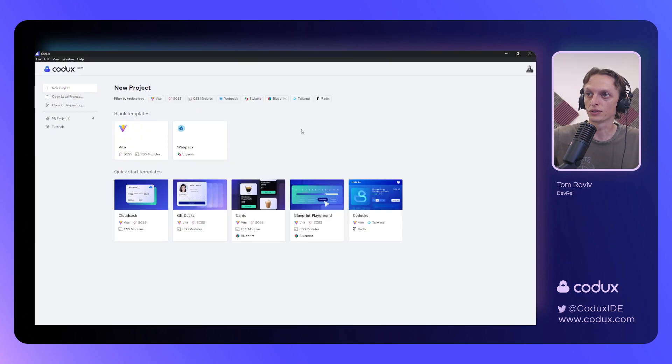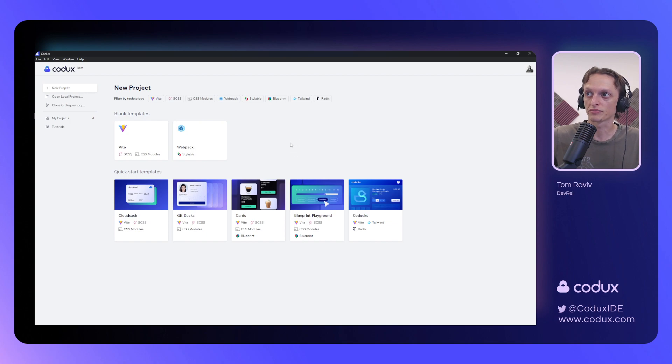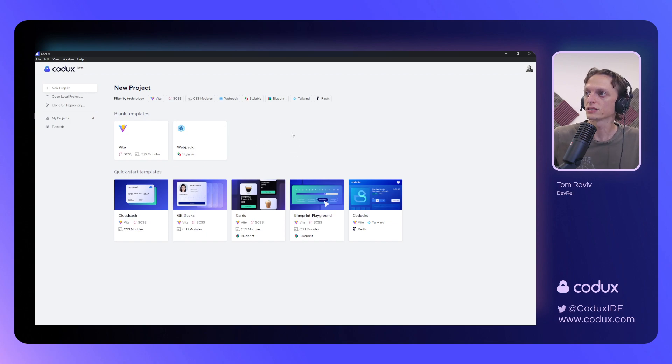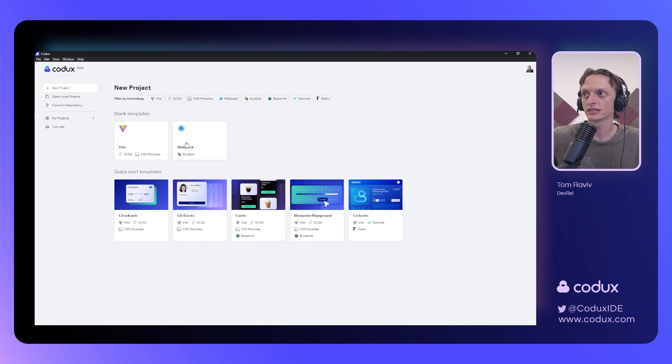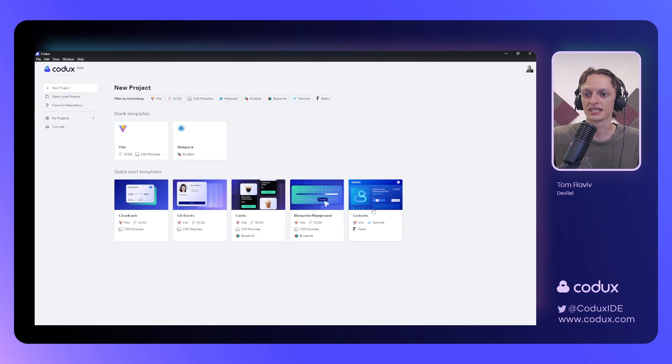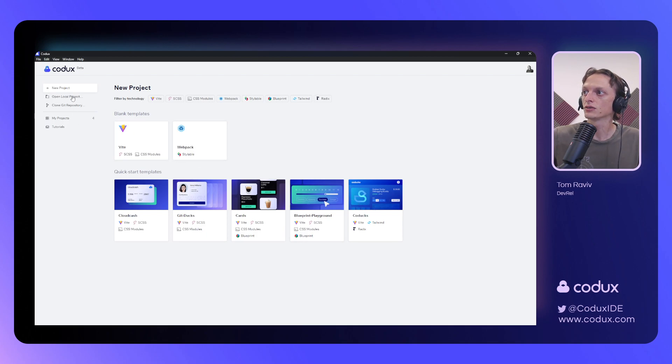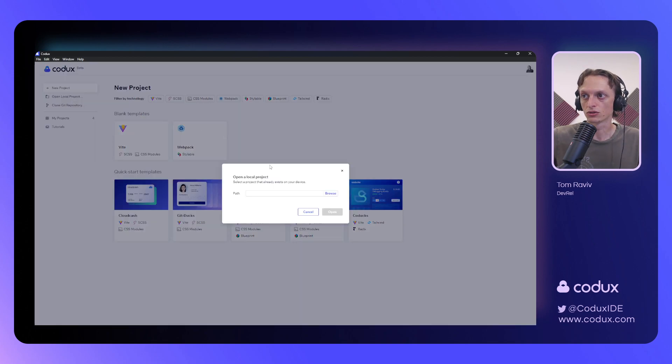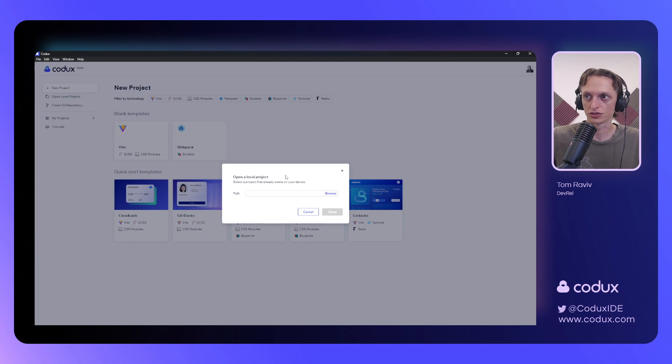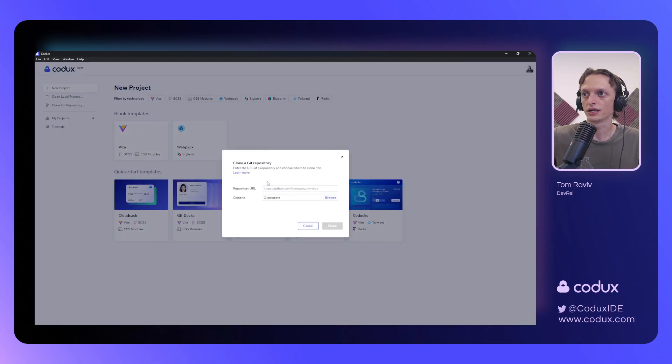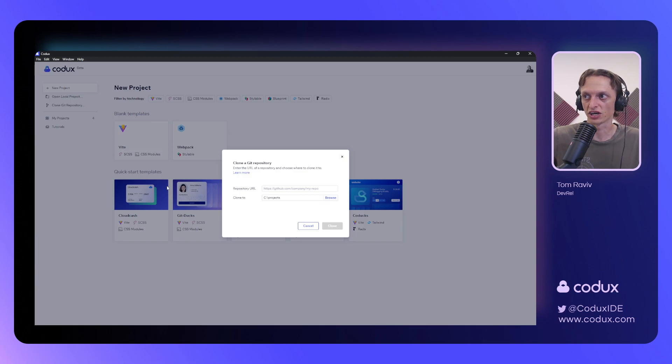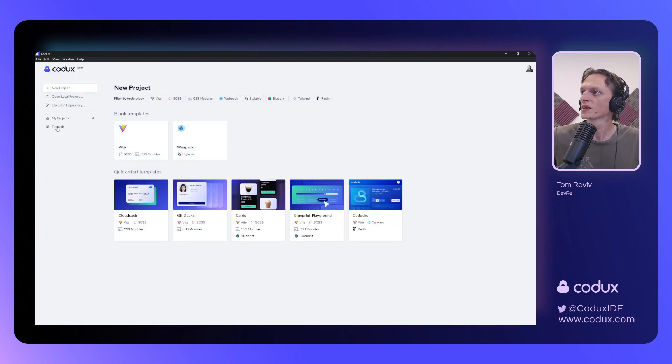After you've opened Codex for the first time, you'll be greeted by the project picker, and this lets you do a number of things. First of which is to start a new project. You can do so using one of our blank templates, or one of our quickstart templates, which already has a bit of content for you to use. You can also open up any local project that is already available on your machine, or clone any from any Git repository.